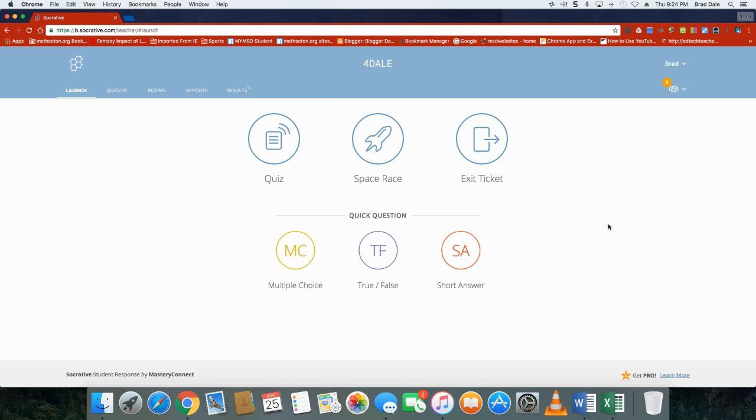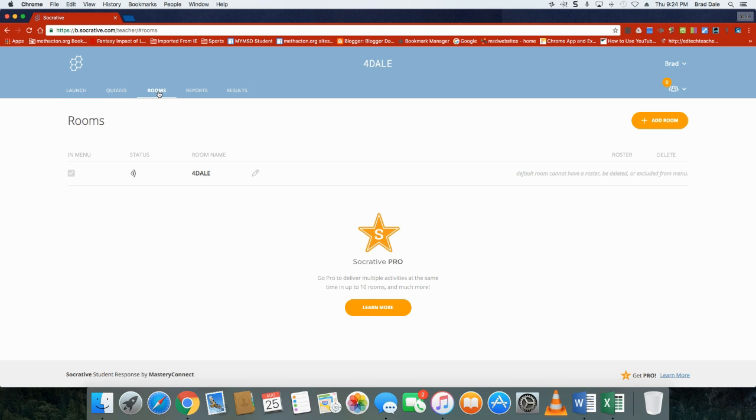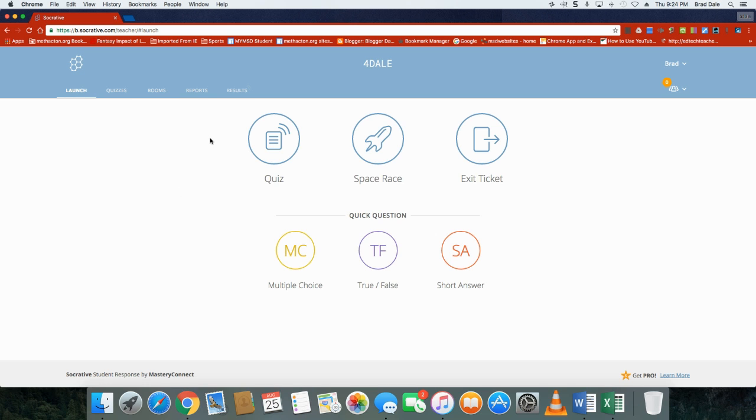Well everyone, today we're going to take a look at a website known as Socrative.com. The one thing when you do log in, make sure you go into your rooms and name your room whatever you would like to name it. For example, I named mine for Dale.